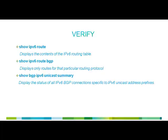Let's verify the configuration by using these show commands: show ipv6 route, show ipv6 route bgp, and show bgp ipv6 unicast summary.